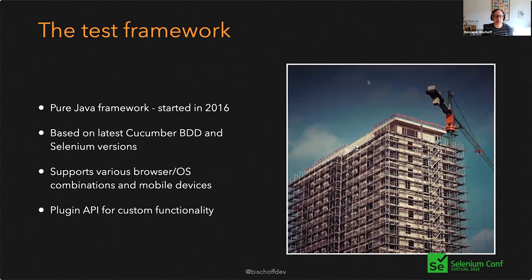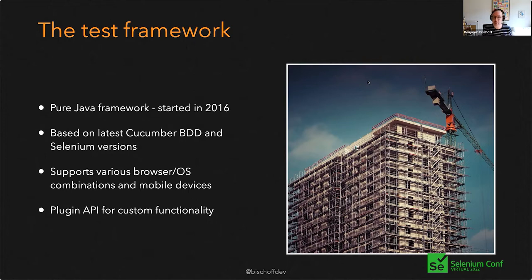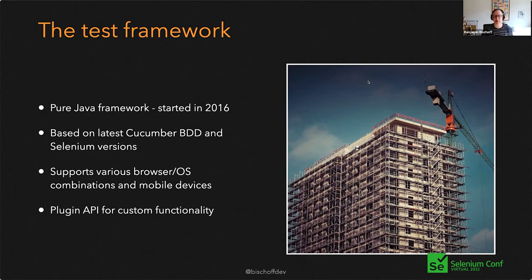The test framework we wrote is a pure Java framework. I started it in 2016 as a follow-up to the old framework. It's based on the latest Cucumber BDD and Selenium versions, so we can write very descriptive tests. Because it's Selenium, it supports various browsers, OSes, and mobile devices as well — the protocol used is the same used by Appium, so we can run web tests on mobile devices. And another important thing: it has a plugin API, and this is actually the second challenge I will talk about today.